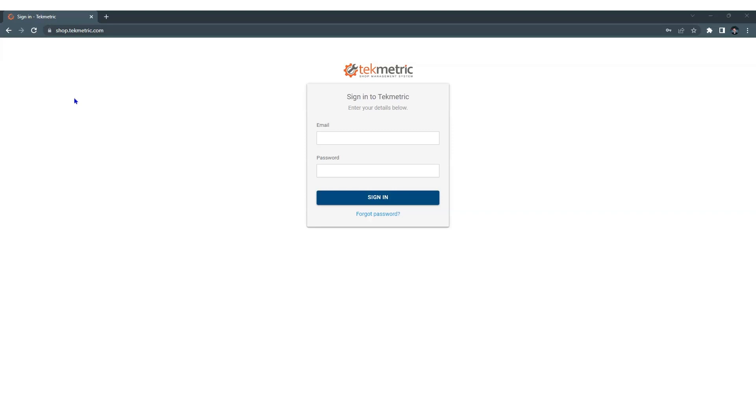So in the morning when you get to the shop, you want to log into the system as quickly as you can, because you have customers to write up, you have work to dispatch to technicians, or if you're a technician, you need to figure out what the first thing is that you need to work on.